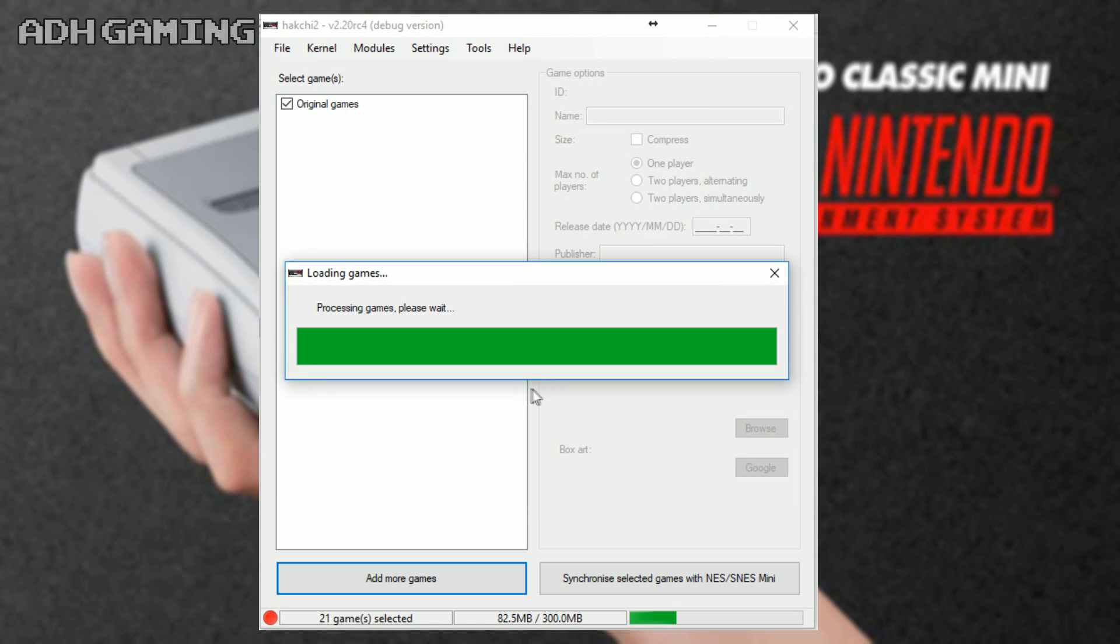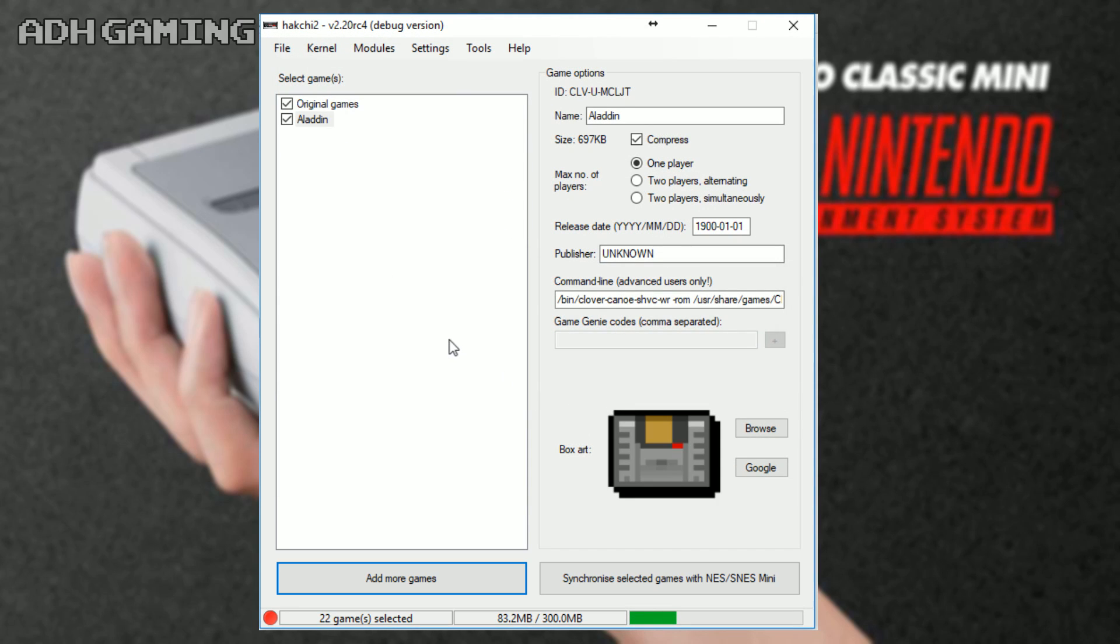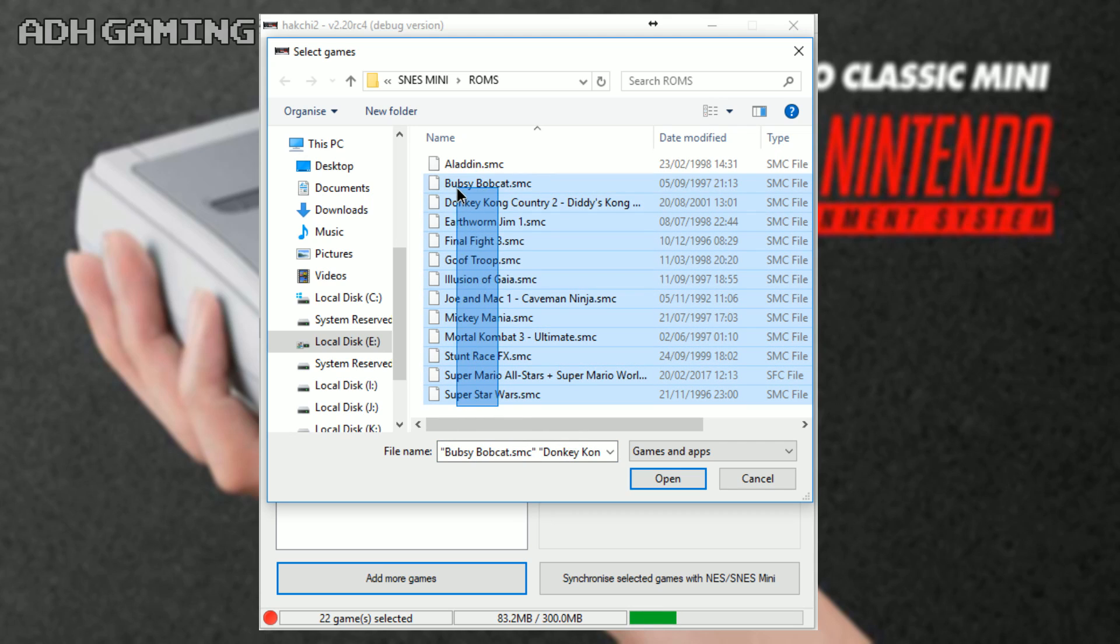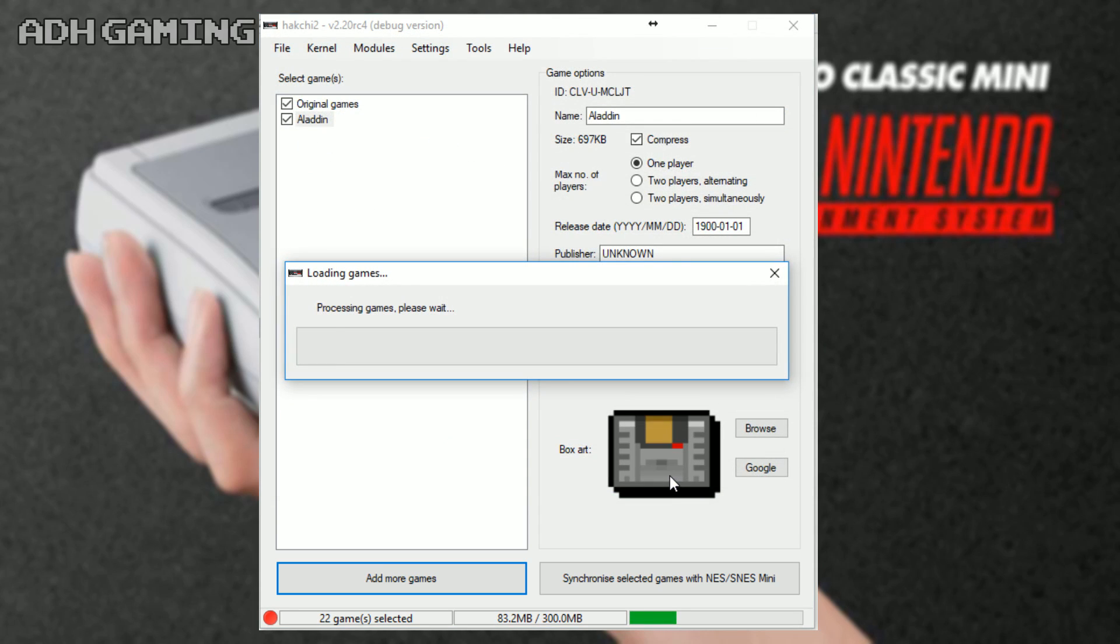Now, you'll see it appear in the list over on the left there, but what you can also do is, if you have multiple games, you can just left mouse click, select them all and click open and they will eventually show up in the list as well.